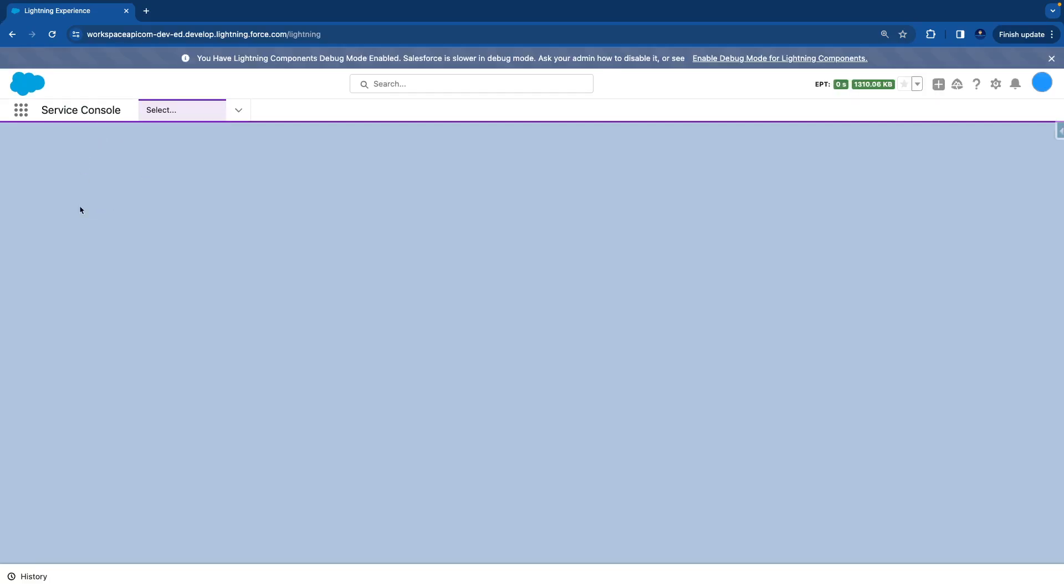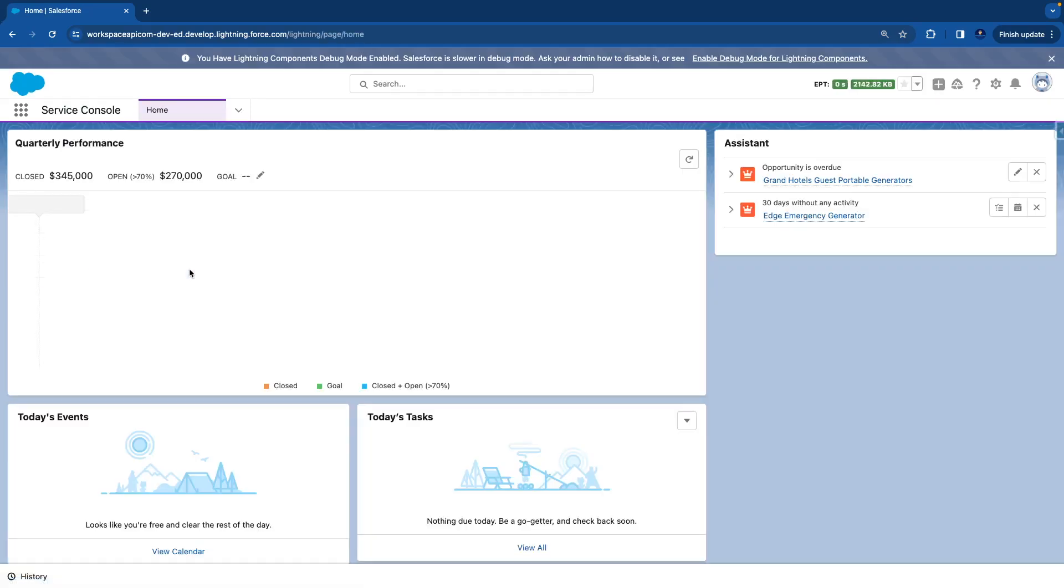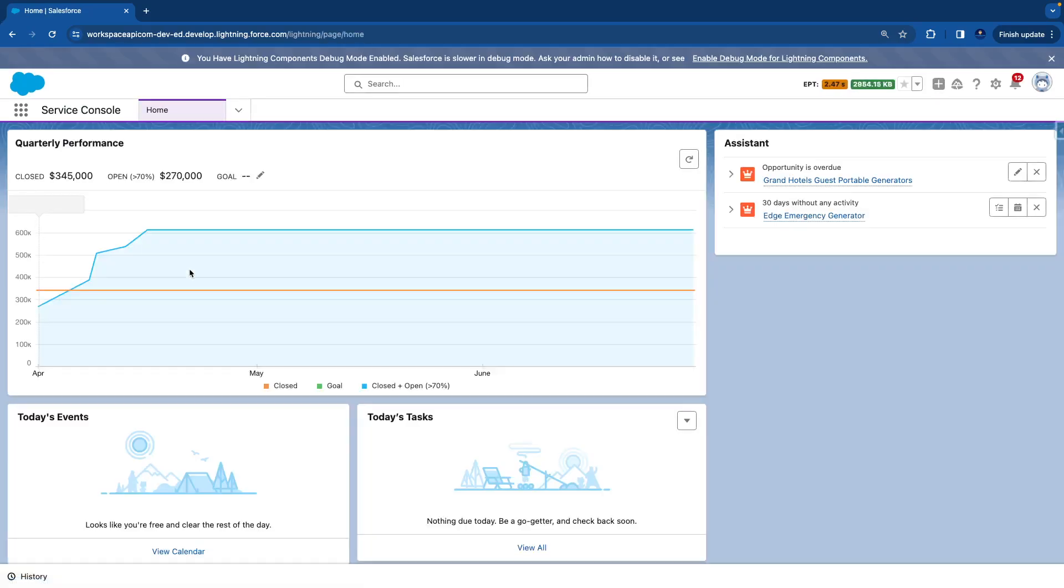So this is a lightning console app. Basically, lightning console app is a type of app that presents Salesforce pages as workspace tabs or subtabs.